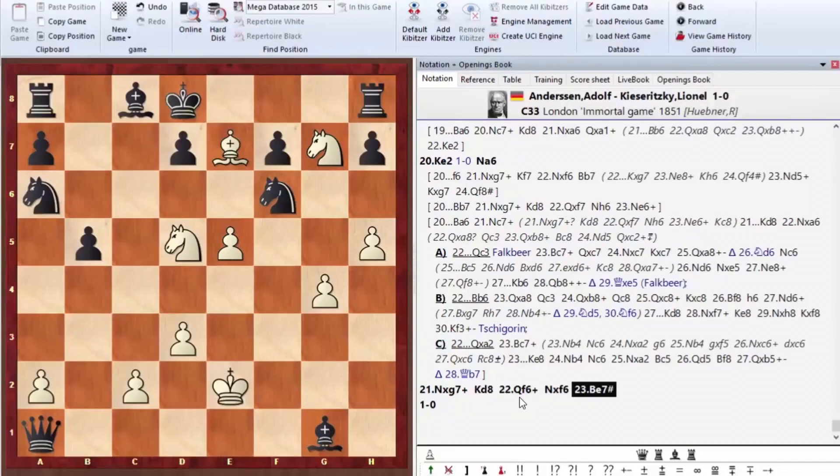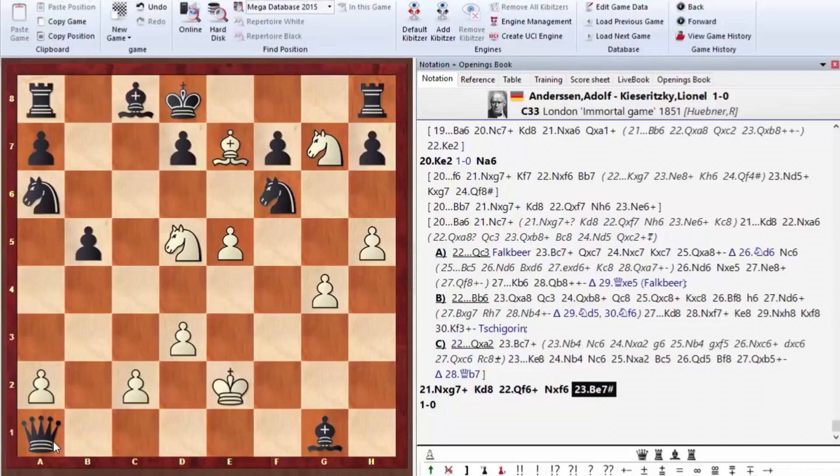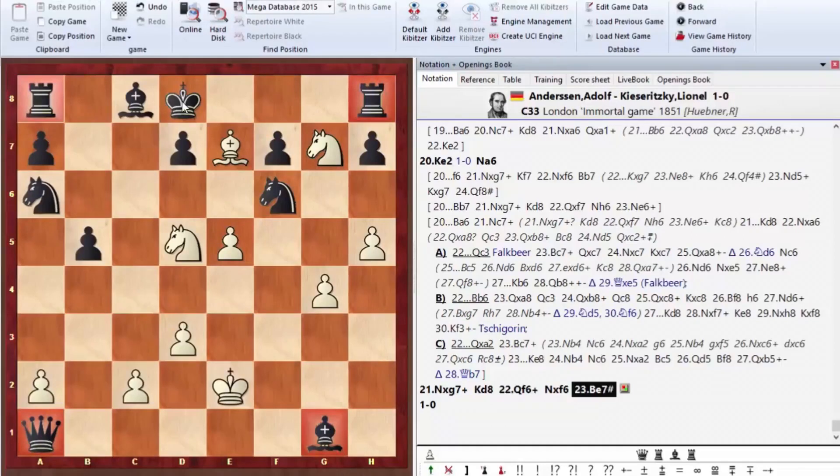This is the immortal game. Due to this final position, the game went down in history as immortal. So what have we here? White is without a queen, two rooks and a bishop. But they mated the black king with three of their pieces. The end result is really beautiful.